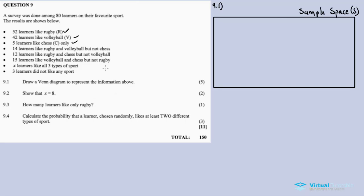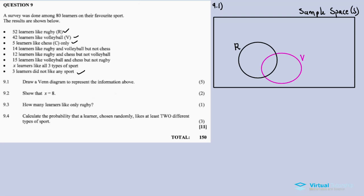We have four events: the first one is rugby, the second one is volleyball, the third one is chess, and the last one is the learners who don't like any sport — that's the 3 outside the circles. When drawing a Venn diagram, always start in the middle where all three circles intersect — the red circle, the black circle, and the purple circle all meet at that central point.